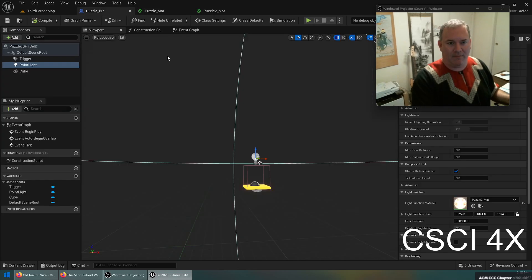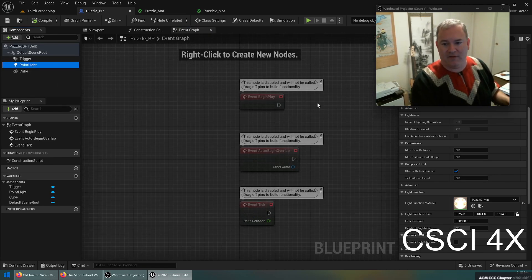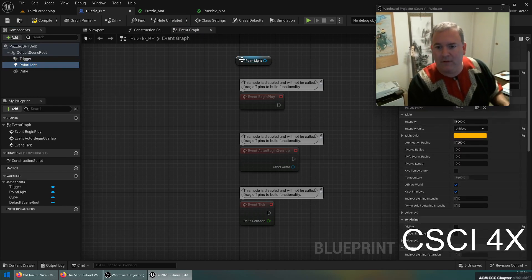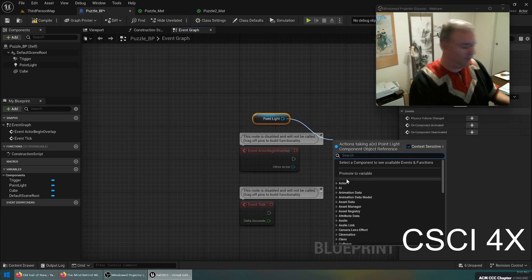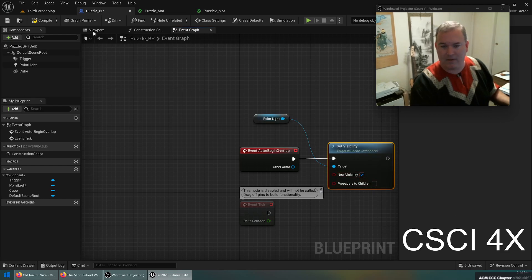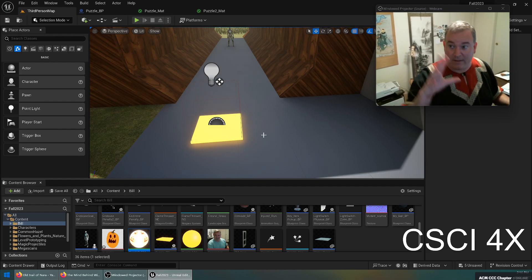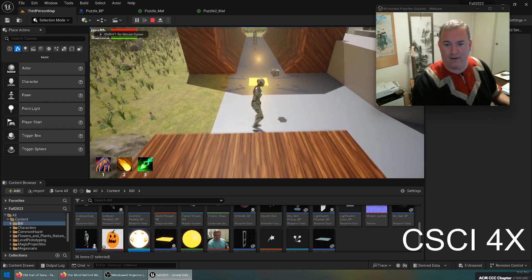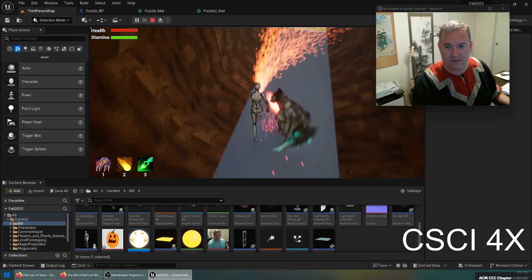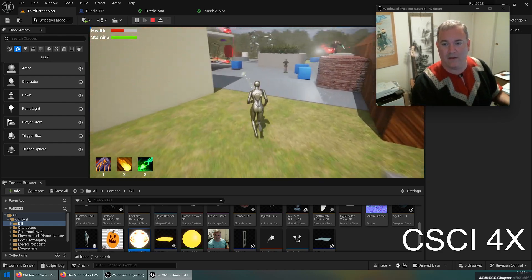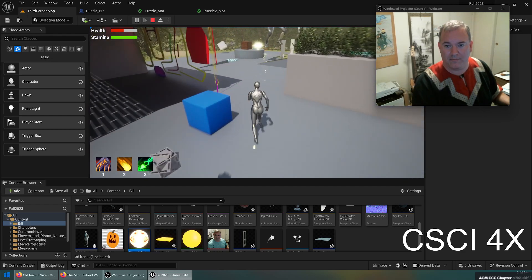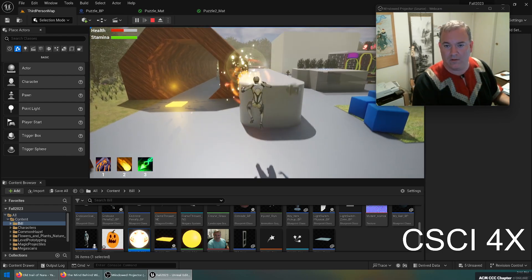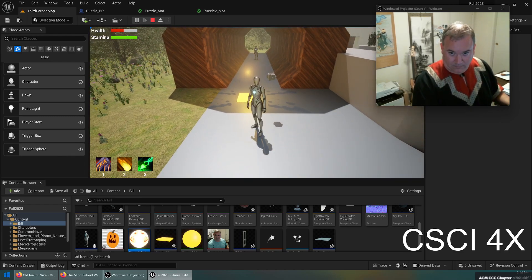So that means by default, when we start, begin play, we will disable the point light. Or we just set it to be hidden by default, visible off. And then when somebody begins overlapping us, we could set visible to be true, set visibility to be true like that. File save. So by default, the light is not on, and then when we overlap it, it should turn on. Cool, and then it doesn't turn on again.